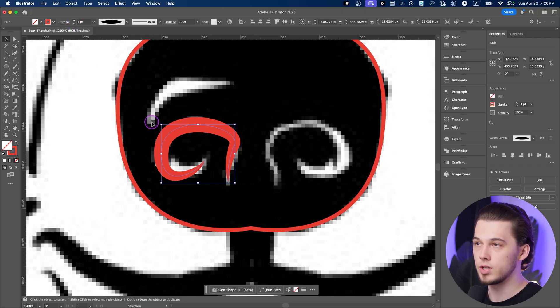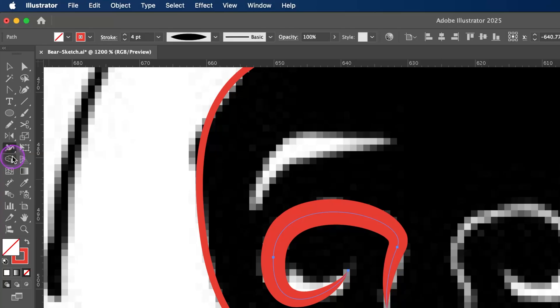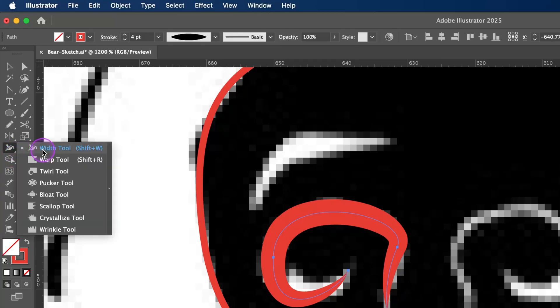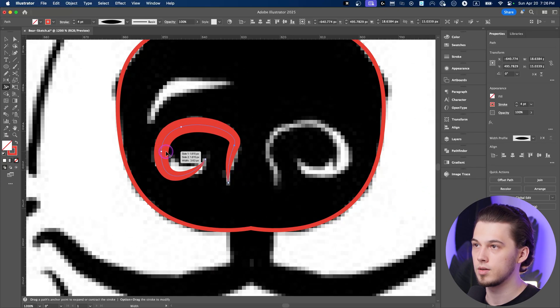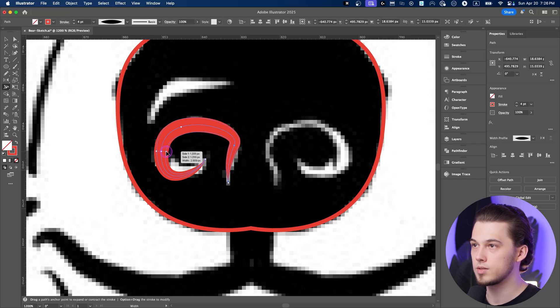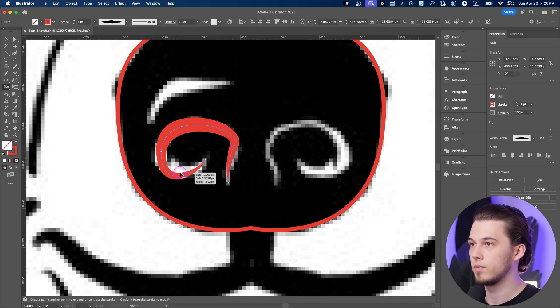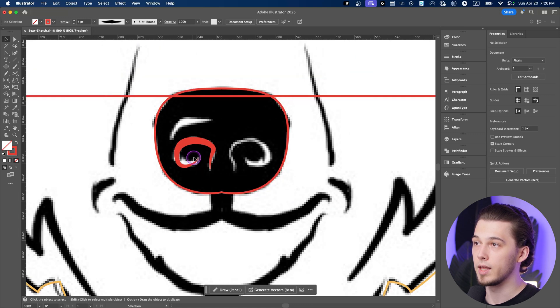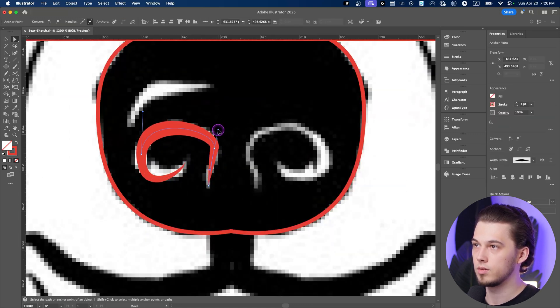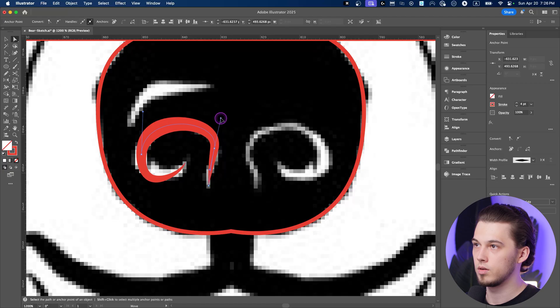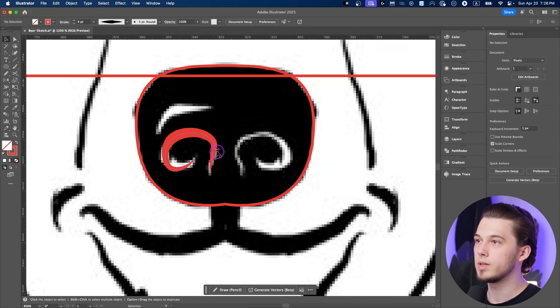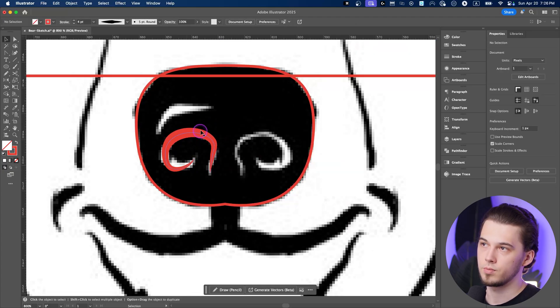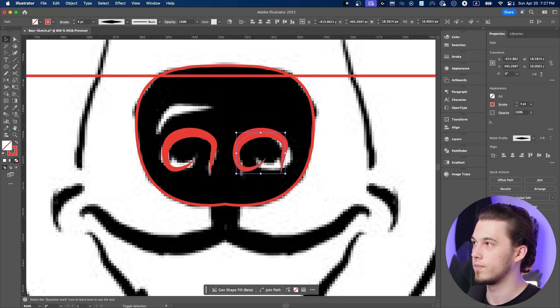But if you want to adjust it more precisely, if you want to control it manually, press Shift W on your keyboard and you'll select width tool. That way you can adjust thickness of some sections manually. I'll leave it like this for now. Perfect, and now let's make a copy to the right side because we want to keep them as similar as possible.